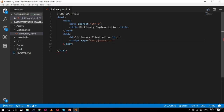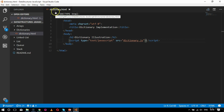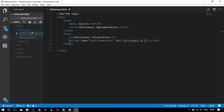Inside the body I will also specify the script tag as: script type='text/javascript', and the source for the script will be dictionary.js. I have completed declaring all HTML tags inside my dictionary.html page.